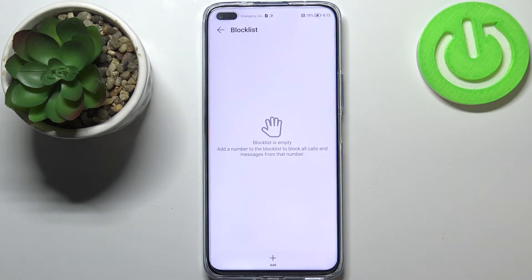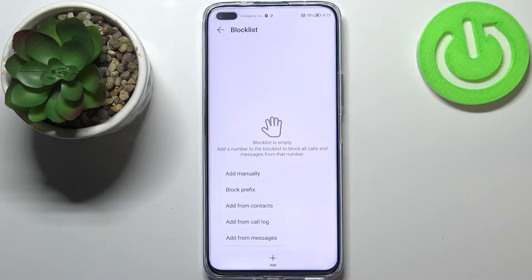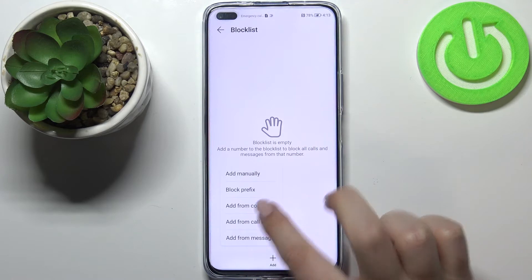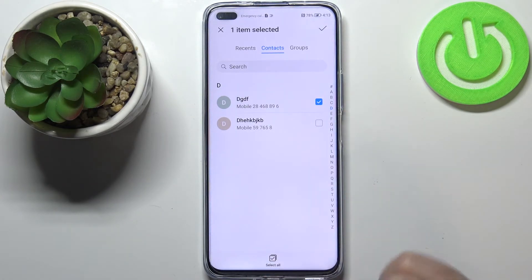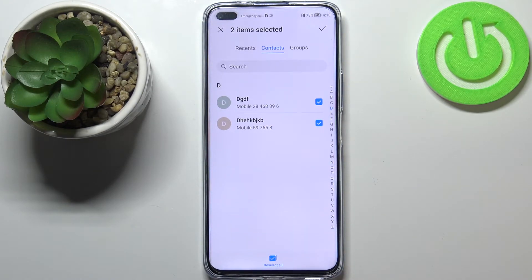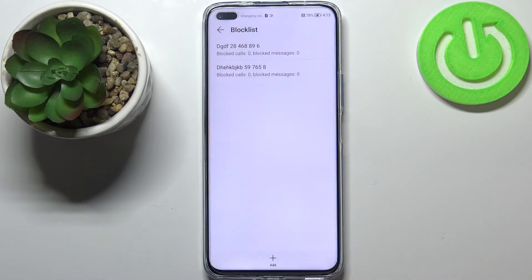At the very top we've got the block list, so let's enter it. Right now it is empty, so just tap on 'Add' and here we've got plenty of options to choose from: we can add a number manually, block by prefix, add from contacts, call logs, or messages. Let me pick contacts for example. As you can see we've been transferred to our contact list. Here you can block one number or two or more. When you're happy with your choices, just tap on the tick icon in the right upper corner.